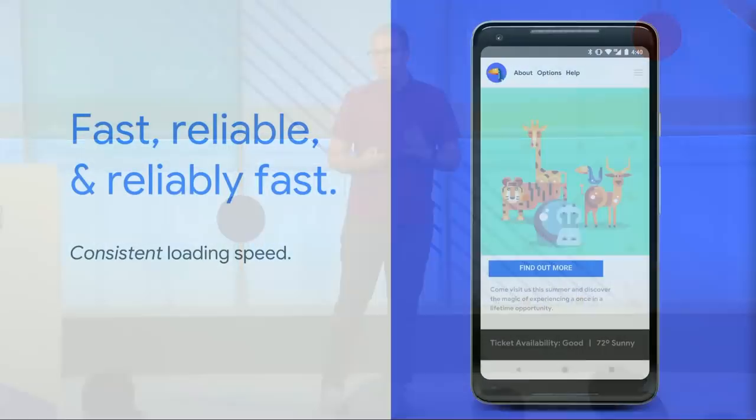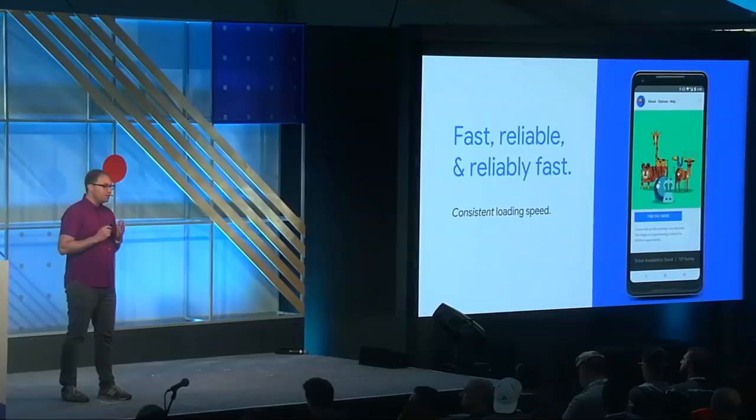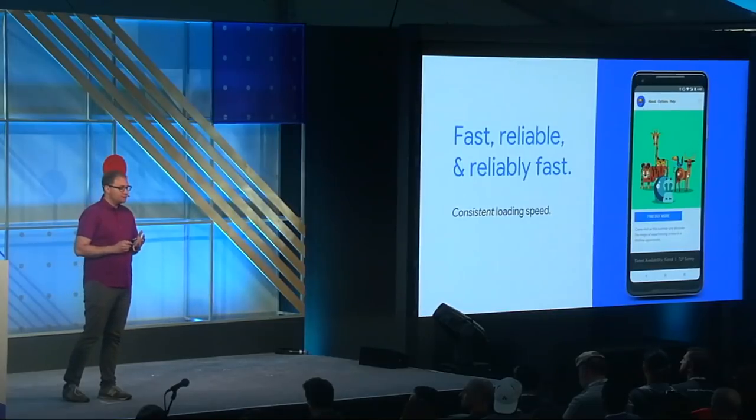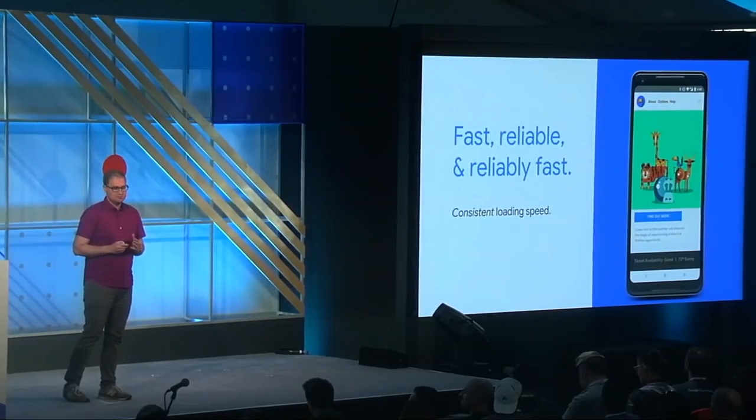And finally, we're going to rephrase the PWA definition slightly, and look at what it means to build something that's reliably fast. It's not good enough to be fast and reliable only when you're on a low latency network. Being reliably fast means that your web app speed is consistent, regardless of the underlying network conditions.